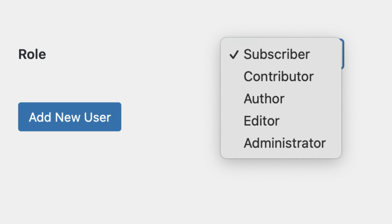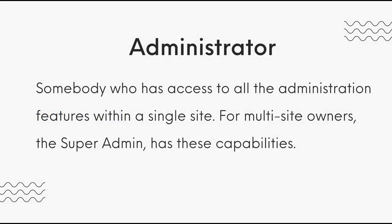Let's start with the Administrator. Upon installing WordPress, an Administrator role is automatically created, and it is somebody who has access to all the administration features within a single site. For multi-site owners, the super admin has these capabilities.